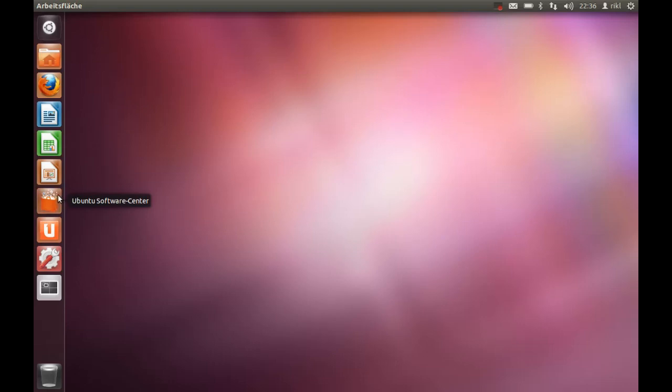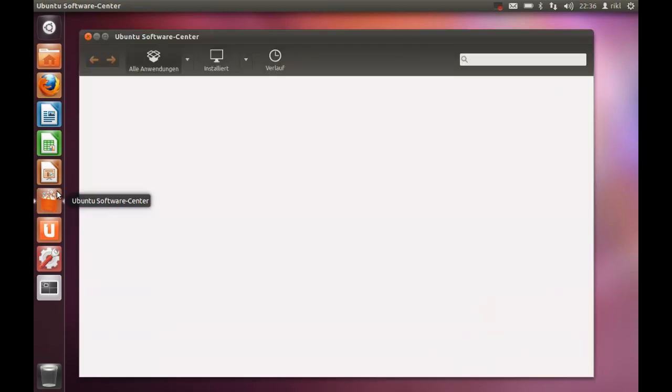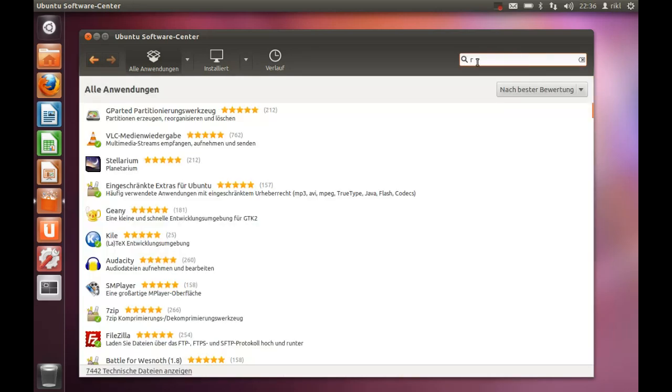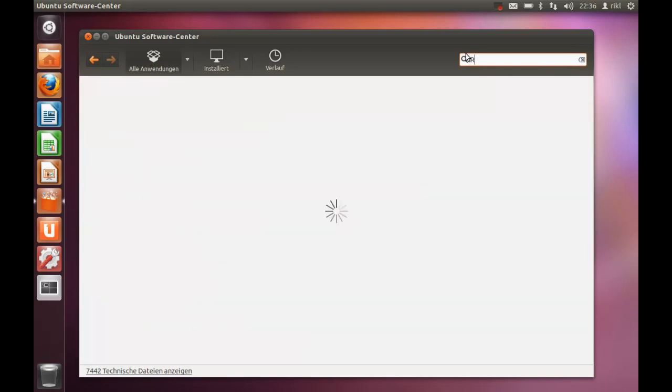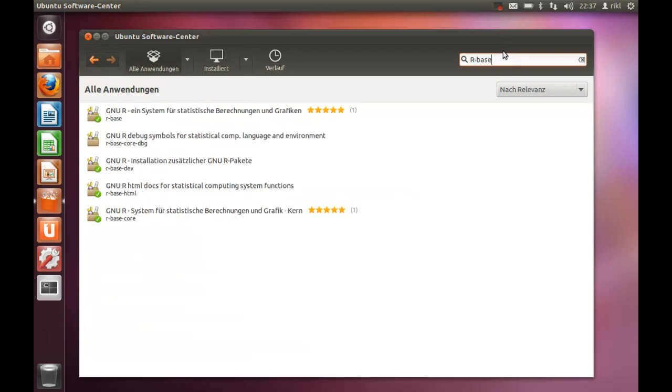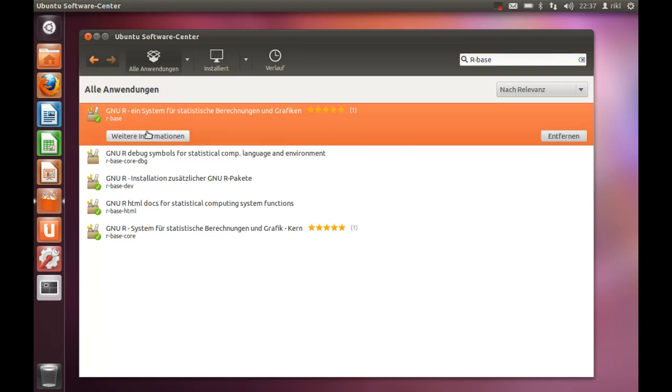If you would like to use R, you can easily try to find it here by searching for R, which is more or less complicated because there are a lot of R's in all software packages. So you have to search for R base. There you can see it - there's R basic, new R system for statistics computing and graphics.